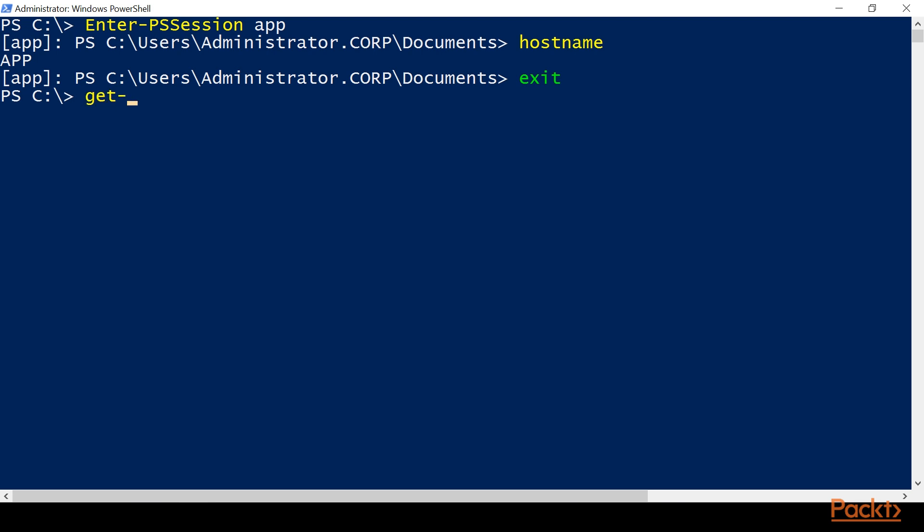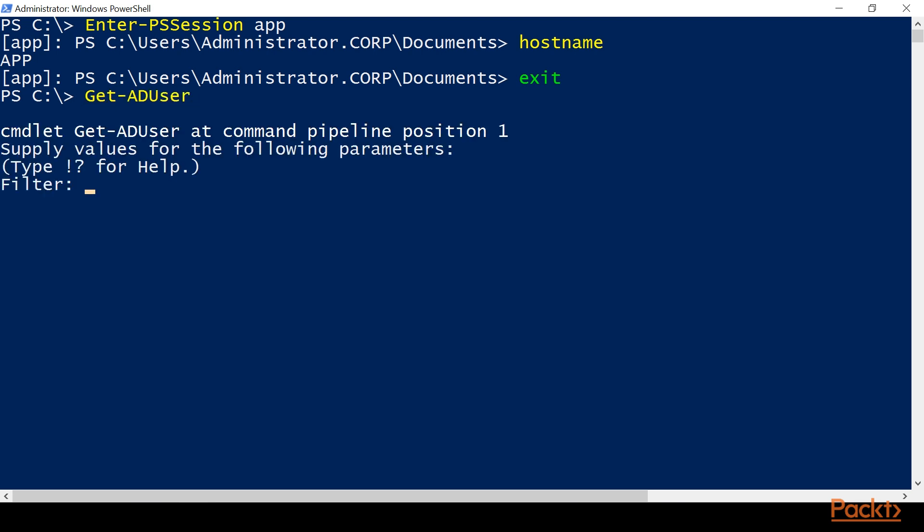Then we can do our Get-ADUser and we get the prompt saying we didn't give it enough information. So we know that it is available and we have access to our Active Directory PowerShell environment.